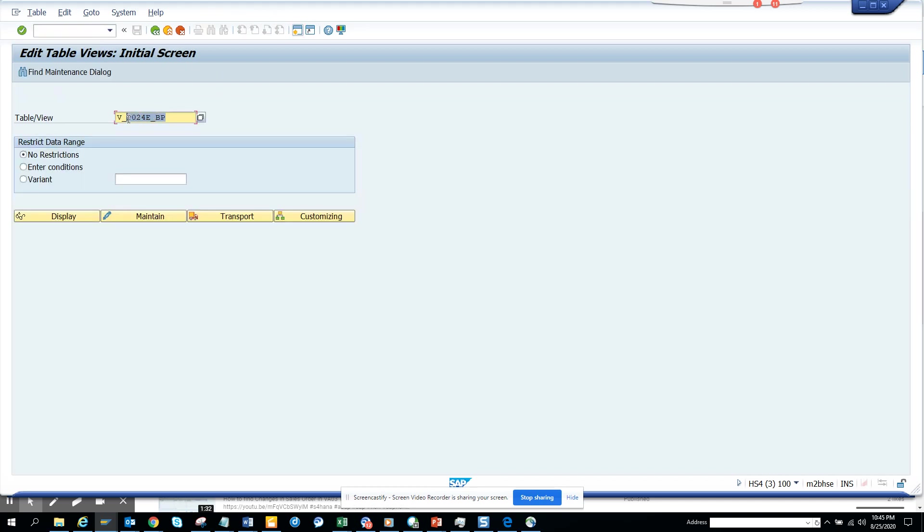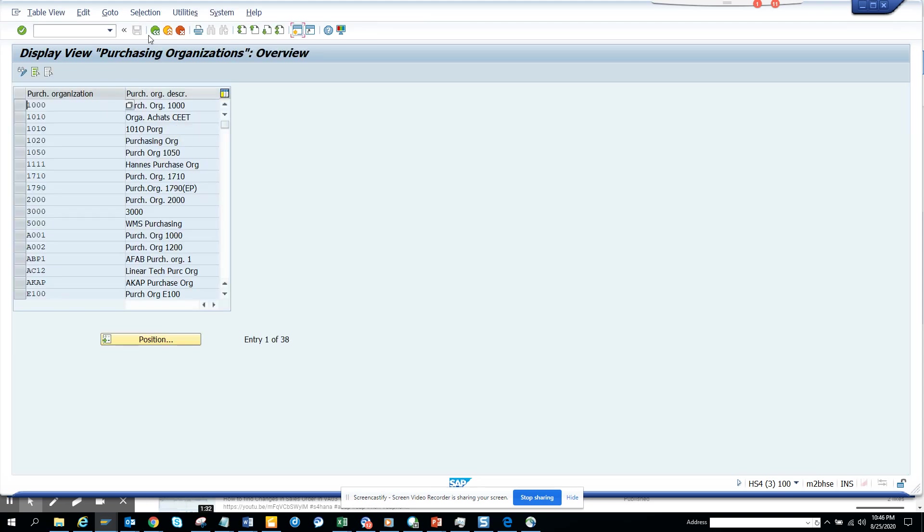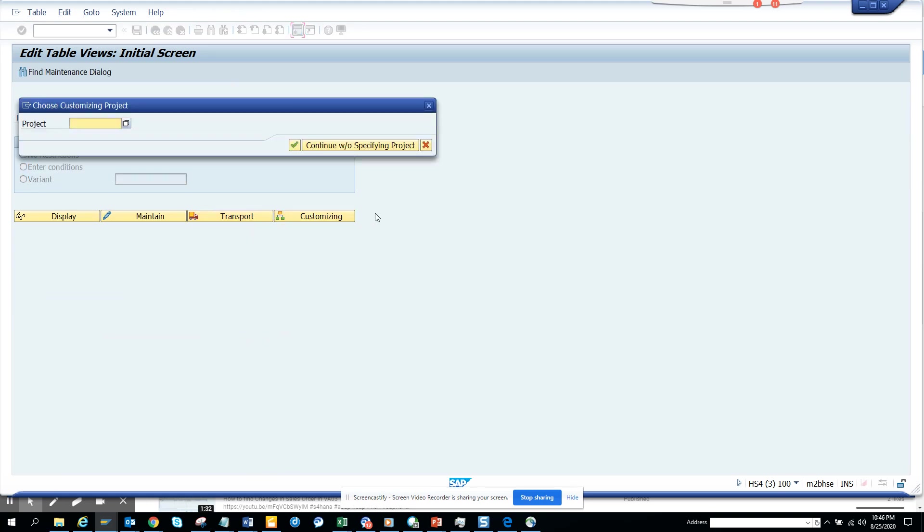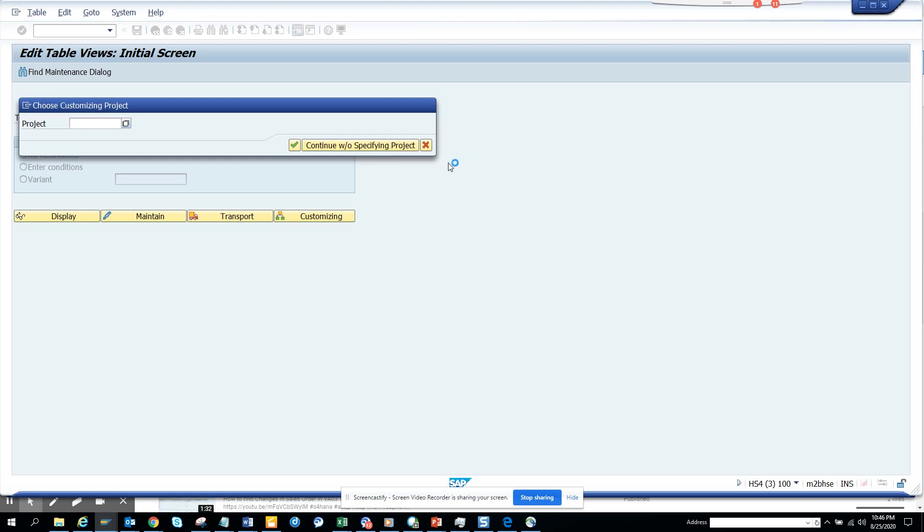Generally it's a view, the view will start with V underscore T or something like this. Here you just click display. So this is the one that we need. And now what you do is you click on Customizing and you say continue without specifying project.